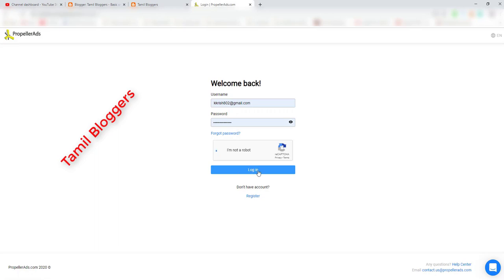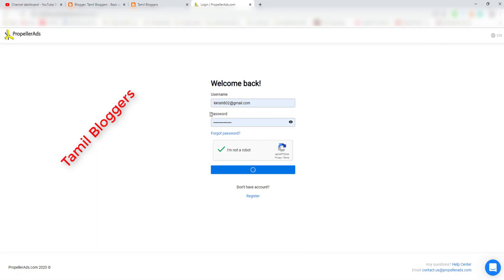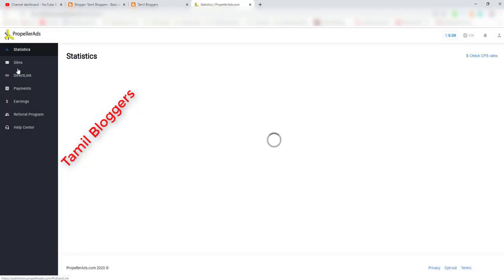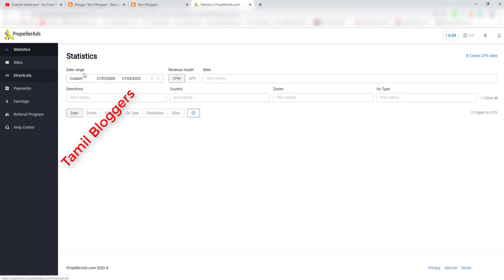When you log into your account, the dashboard will open. On the top left side, you can add your site. You can also see statistics, add a payment method, direct link, and payment method options.